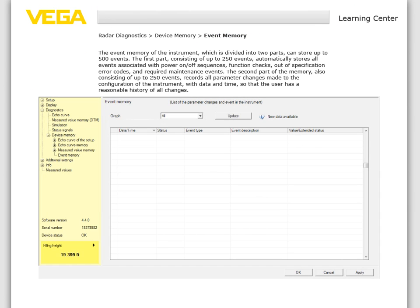The event memory of the instrument, which is divided into two parts, can store up to 500 events. The first part, consisting of up to 250 events, automatically stores all events associated with power on/off sequences, function checks, out-of-specification error codes, and required maintenance events. The second part, also consisting of up to 250 events, records all parameter changes made to the configuration of the instrument with date and time, so that the user has a reasonable history of all changes.